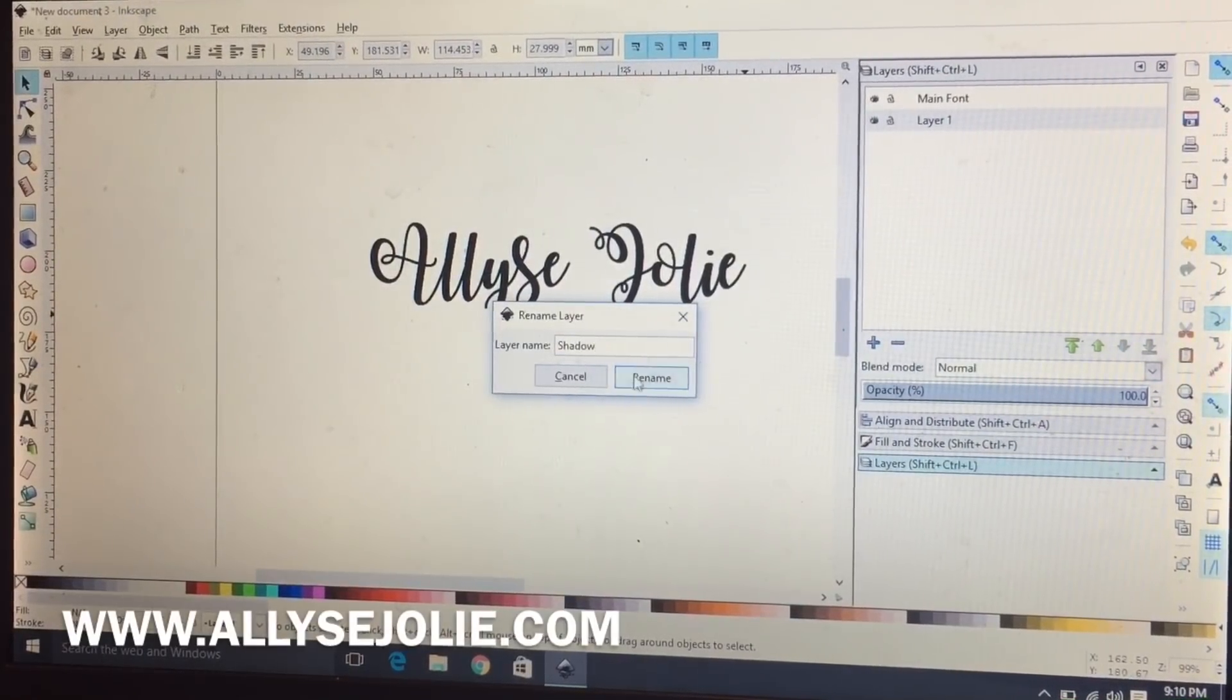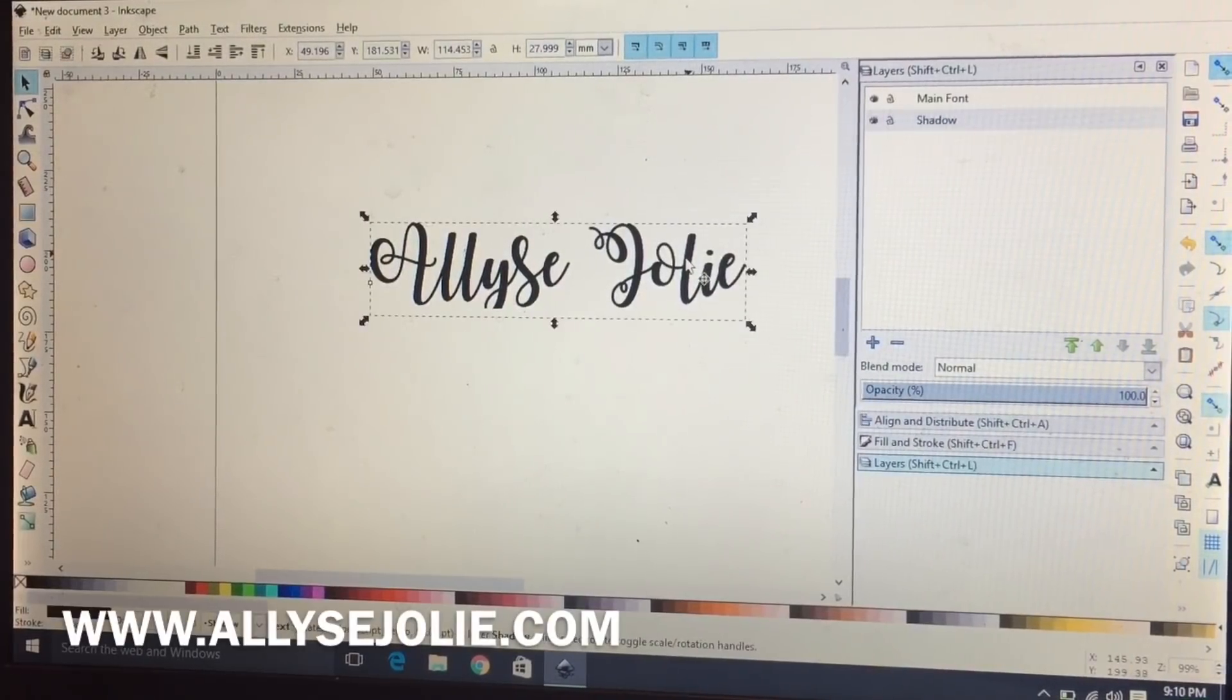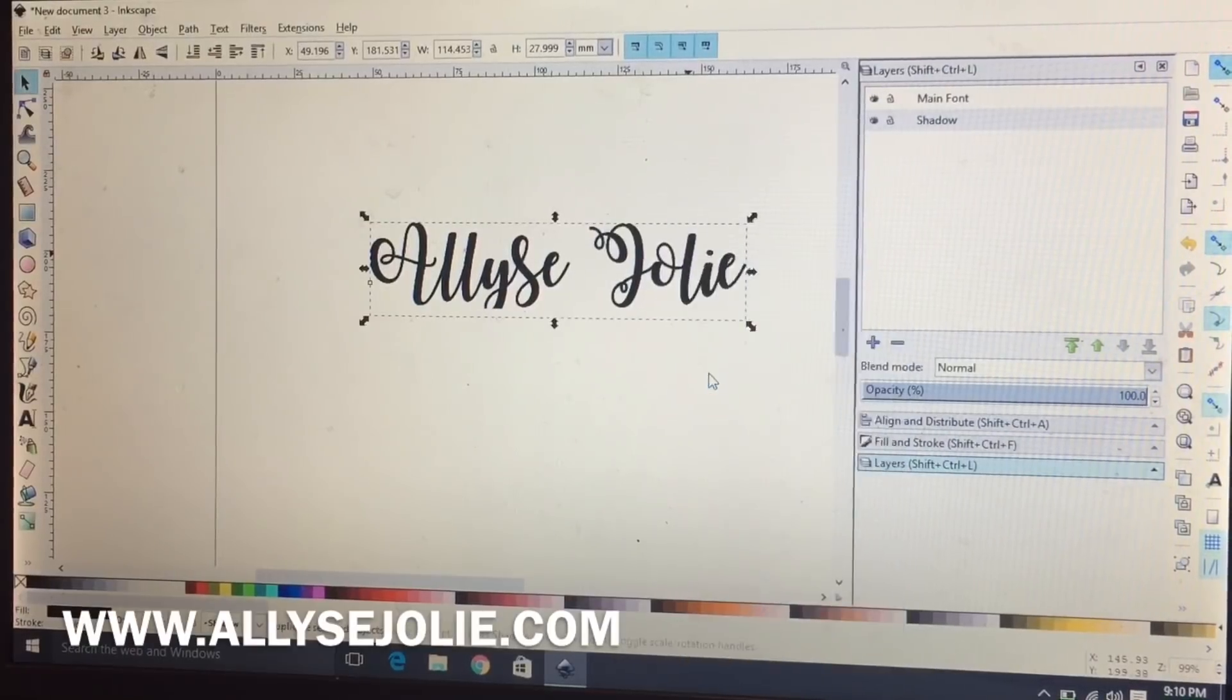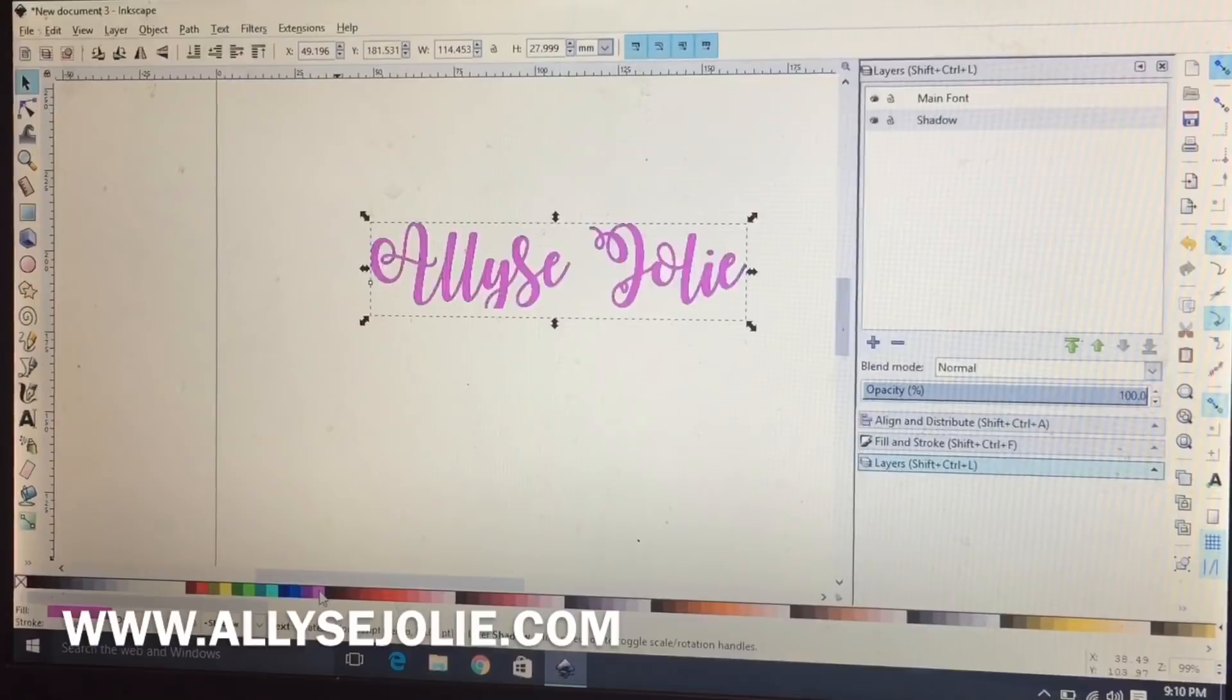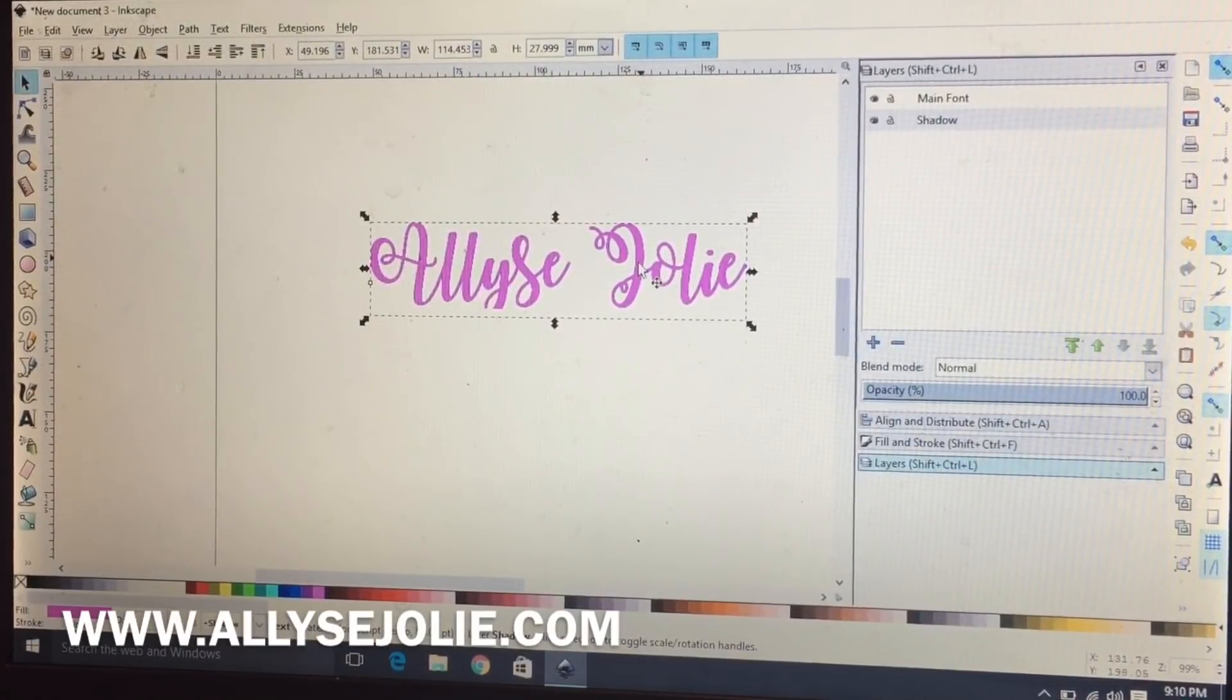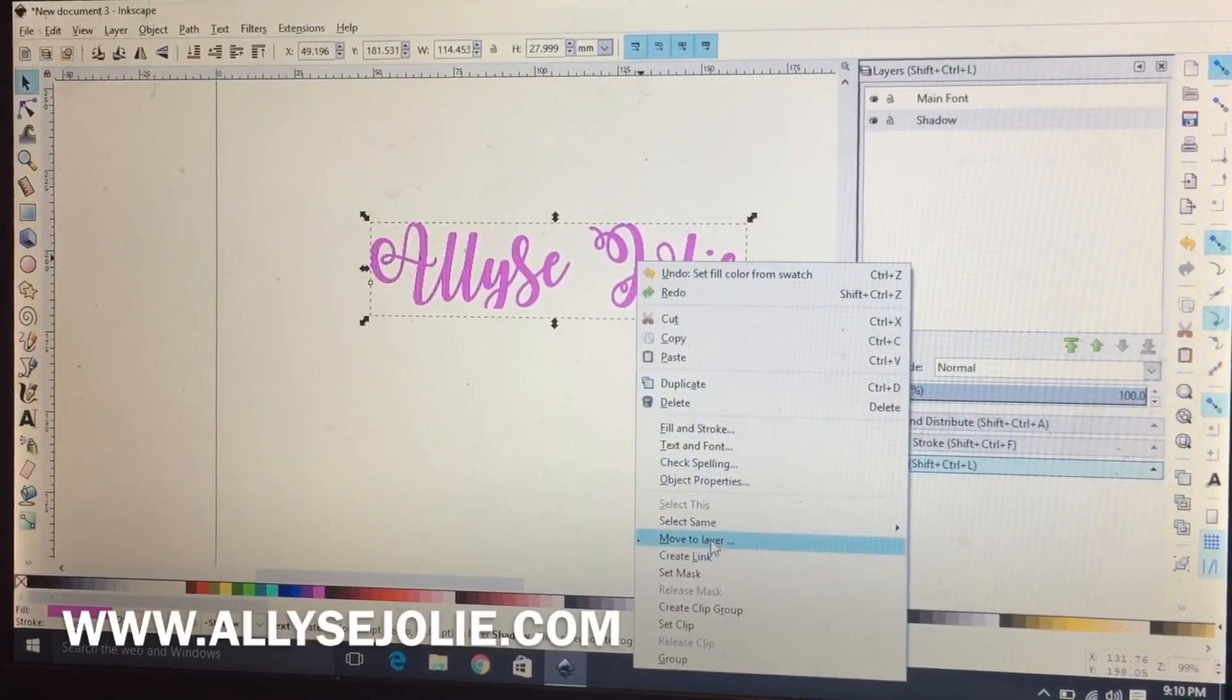Now I'm going to take that text and I'm going to right click and duplicate, and I'm going to make the duplicate font pink.